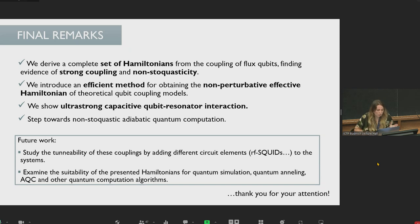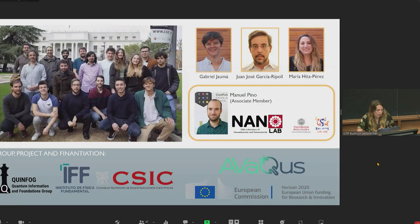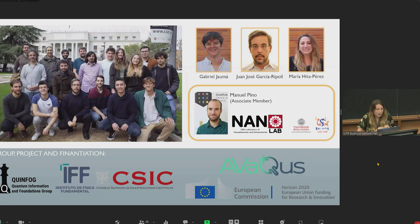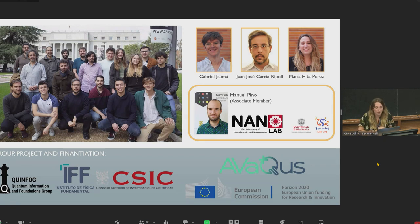Thank you all for your attention. I want to introduce our group: the Quantum Information and Foundations Group, working at the Institute of Fundamental Physics in Madrid, part of the Spanish Research Council. This project was made in collaboration with Gabriel Jaumà, Juan José García-Ripoll, and Manuel Pino, who is now working at the Nanolab at Universidad de Salamanca. This project is also part of the European-funded project ABACUS.